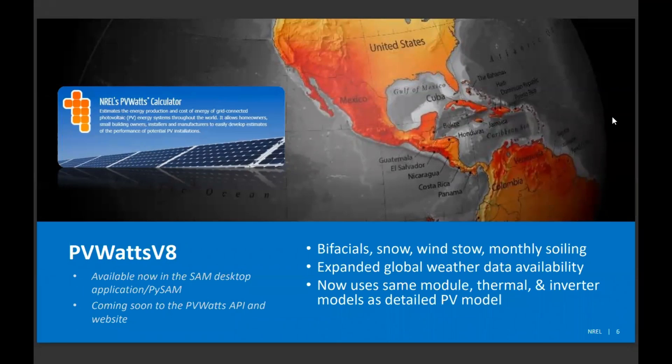On the coding side, we've jettisoned some of the older PV form-based models that were in the PVWatts code and replaced them with assumptions that call the same models as the detailed PV module. This results in better agreement between the detailed model and the simple model, and allows for more industry-backed understanding of how those models are working.